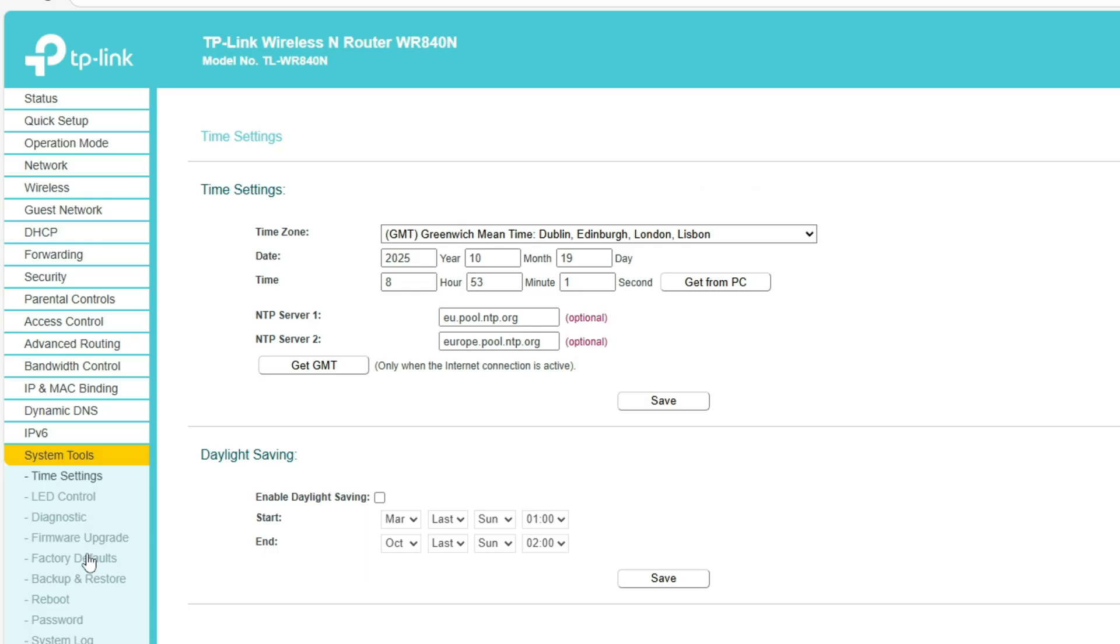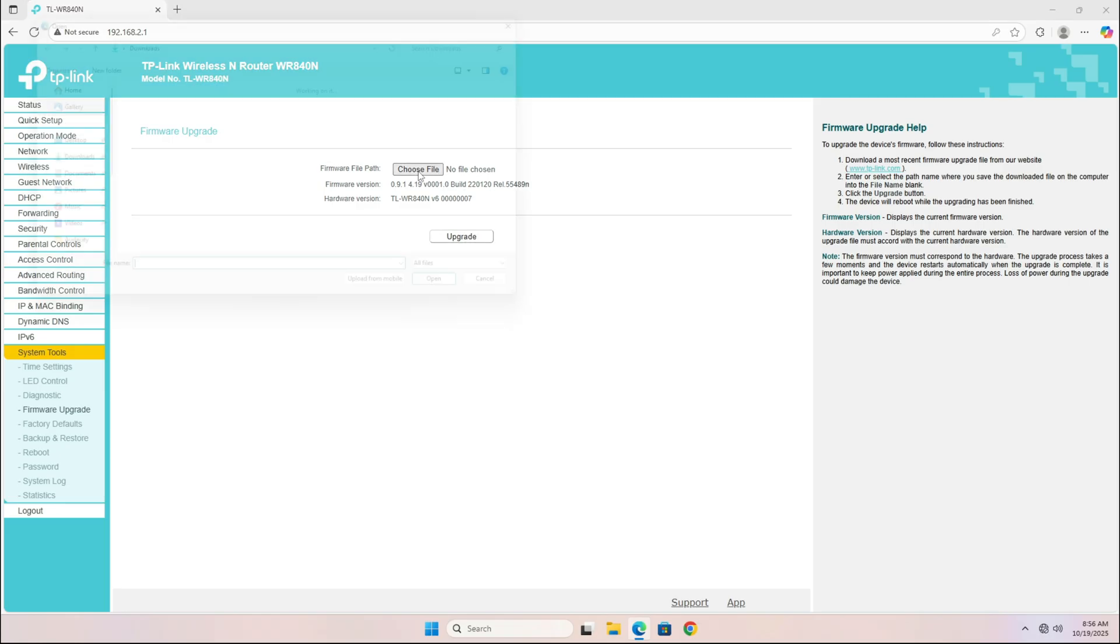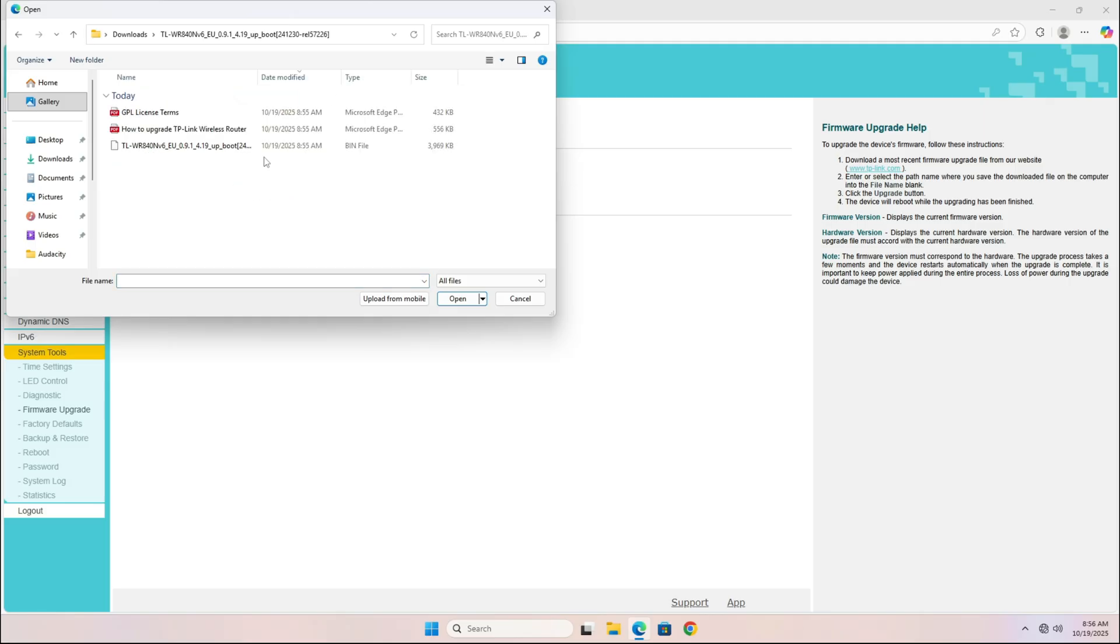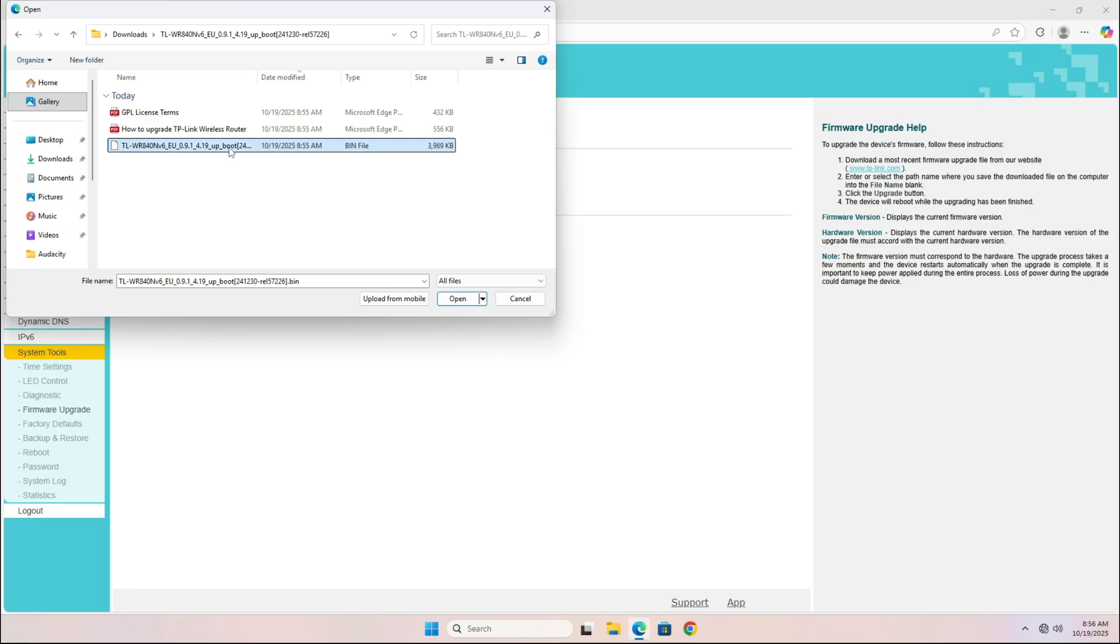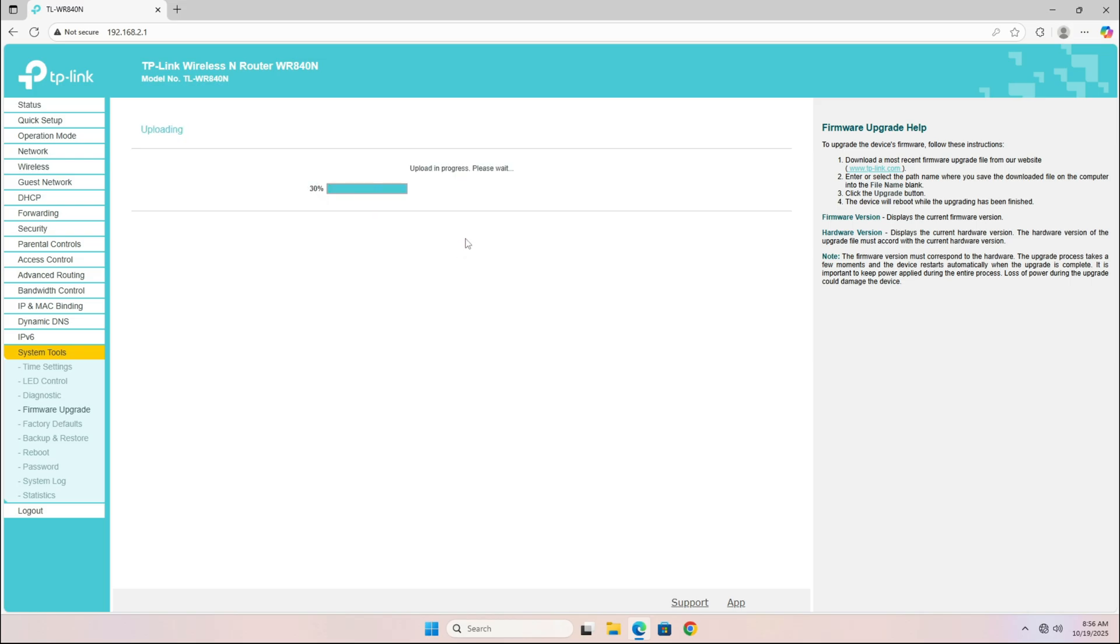Go to System Tools, then Firmware Upgrade, and click on Choose File to select the firmware you just extracted. The firmware file should have a .bin extension. Select that file and then click on Upgrade. The update process will take a couple of minutes, and your router will automatically reboot once it's done.